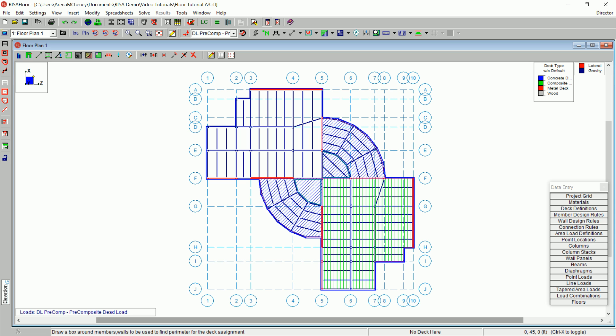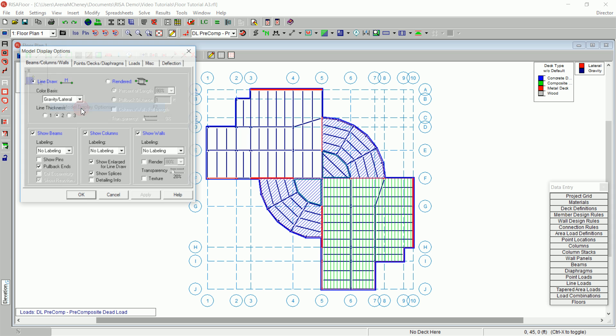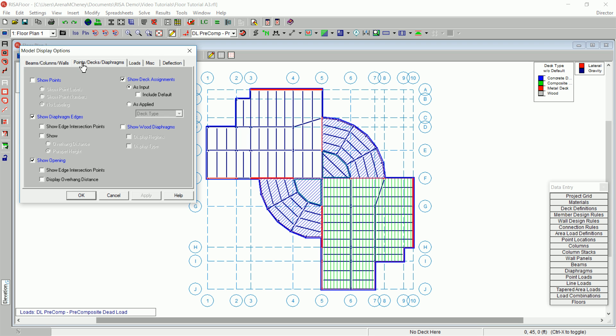RisaFloor gives you two ways to plot the deck graphically. The first is to plot the deck properties as they are defined. The second is to view them as they are resolved by the solver and applied to the members. We are going to view the loads as applied. On the main menu, click View and select Model Display Options. Select the Points, Decks, Diaphragms tab. Make sure the Show Deck Assignments checkbox is selected and select as applied.